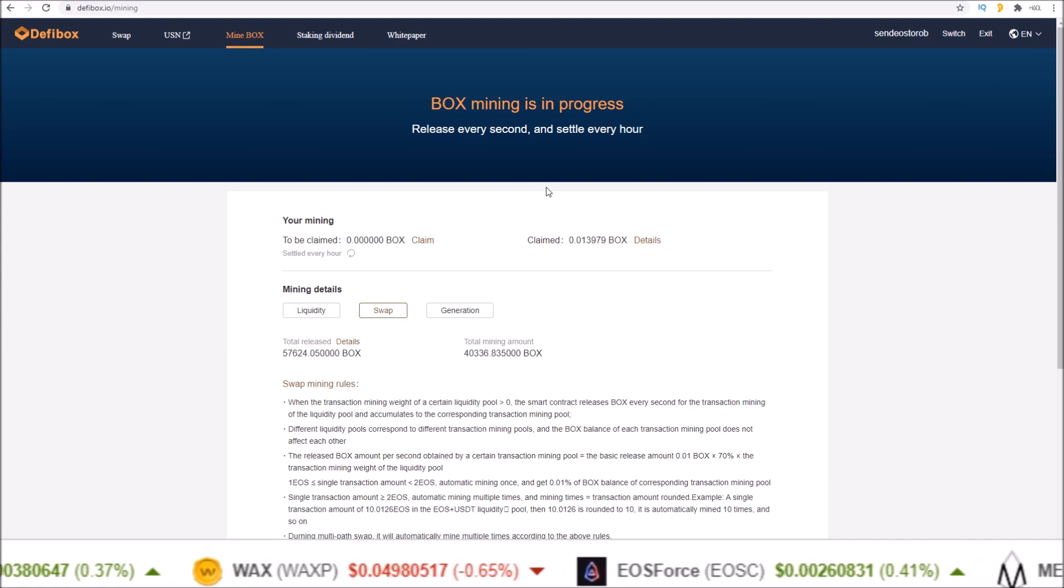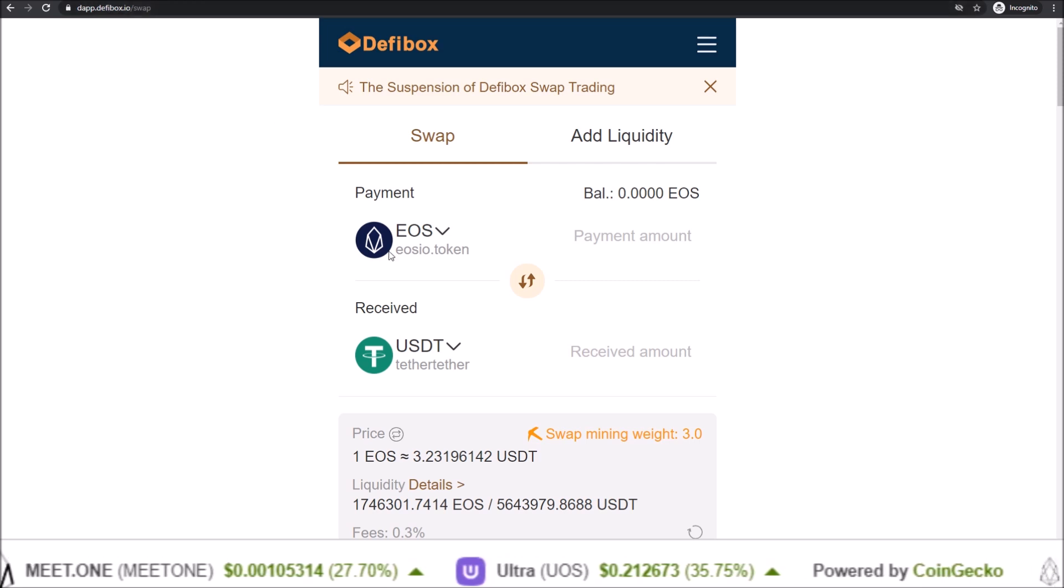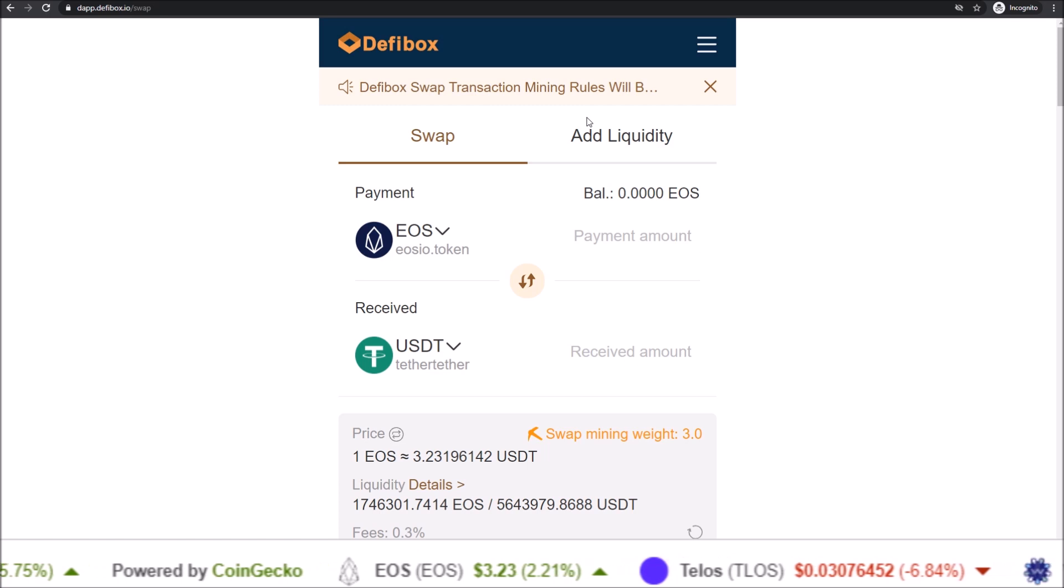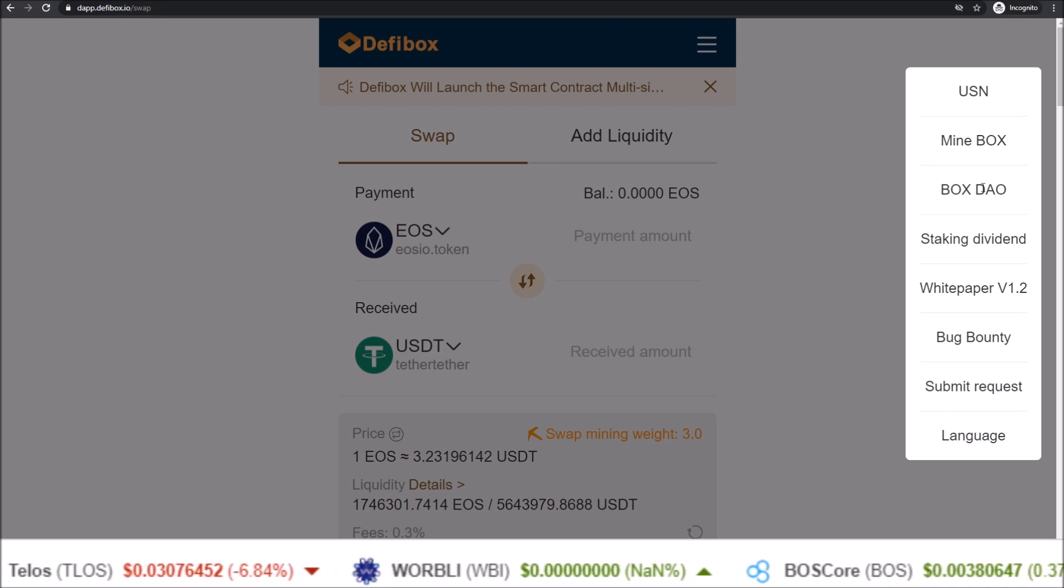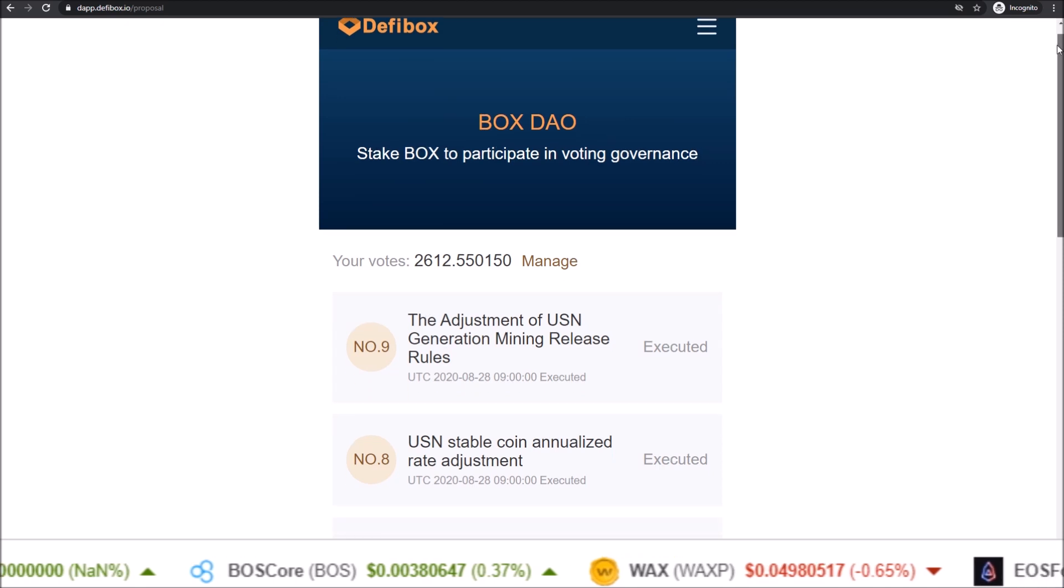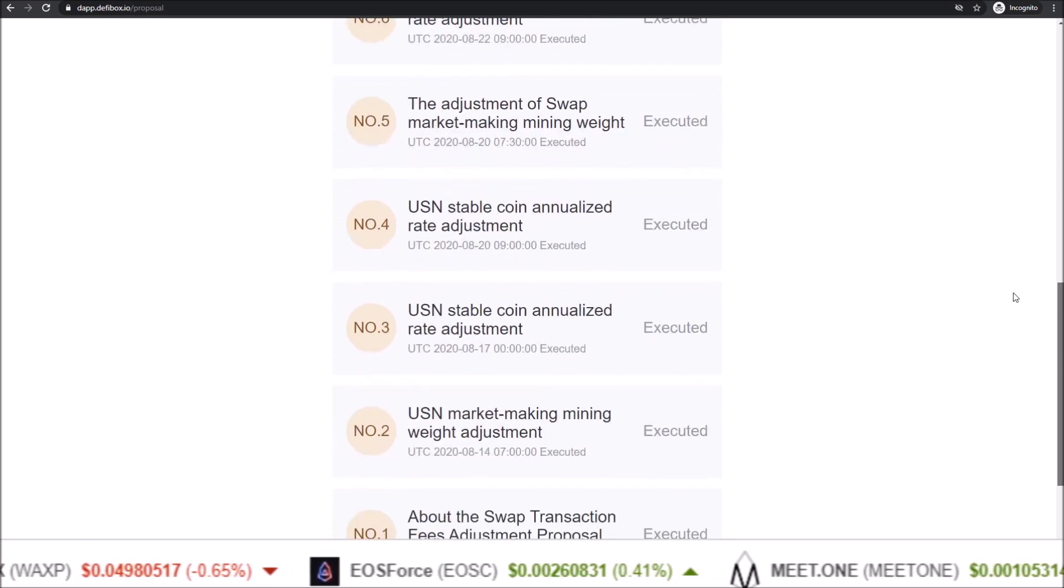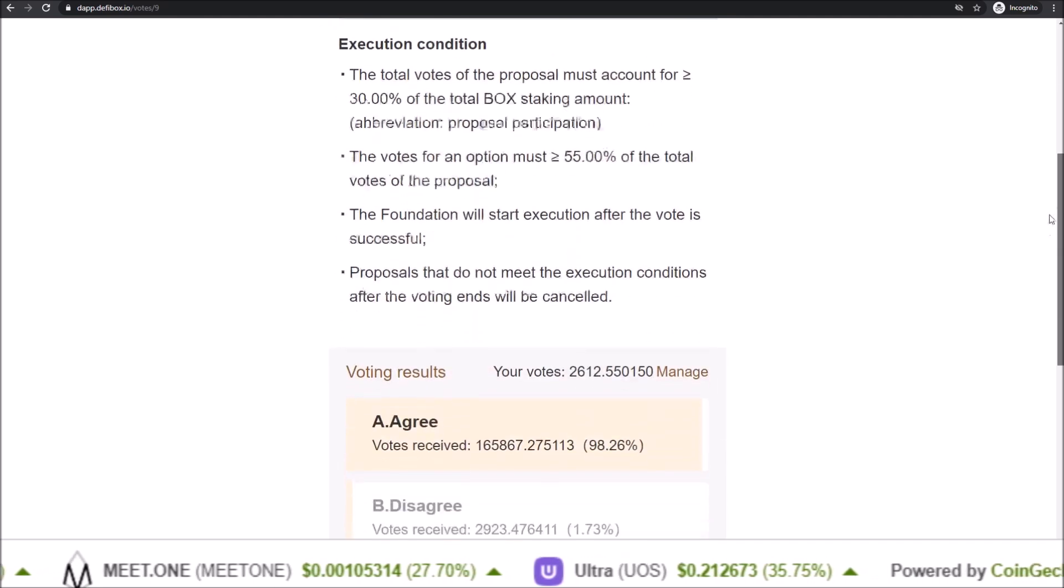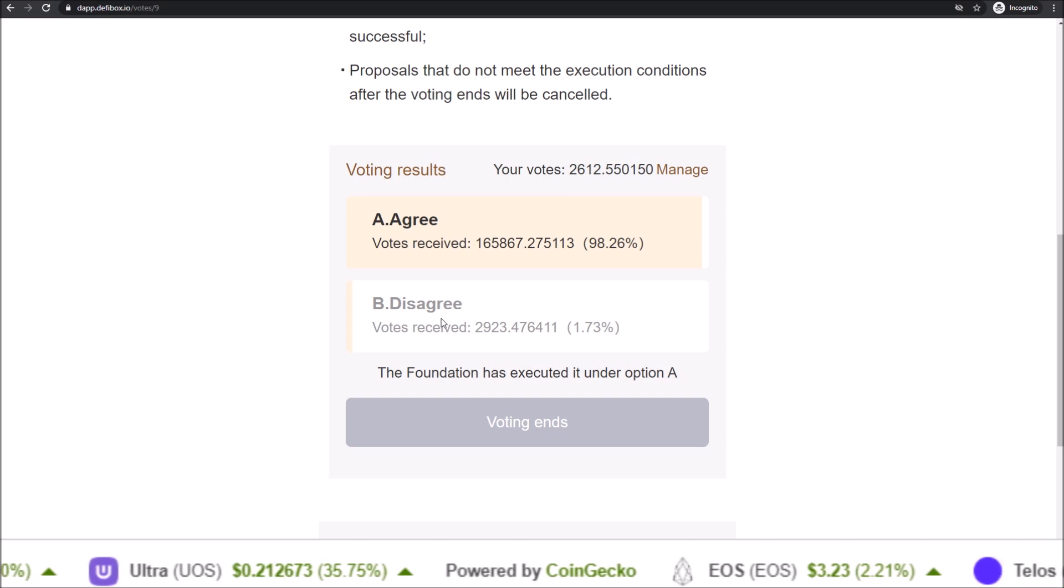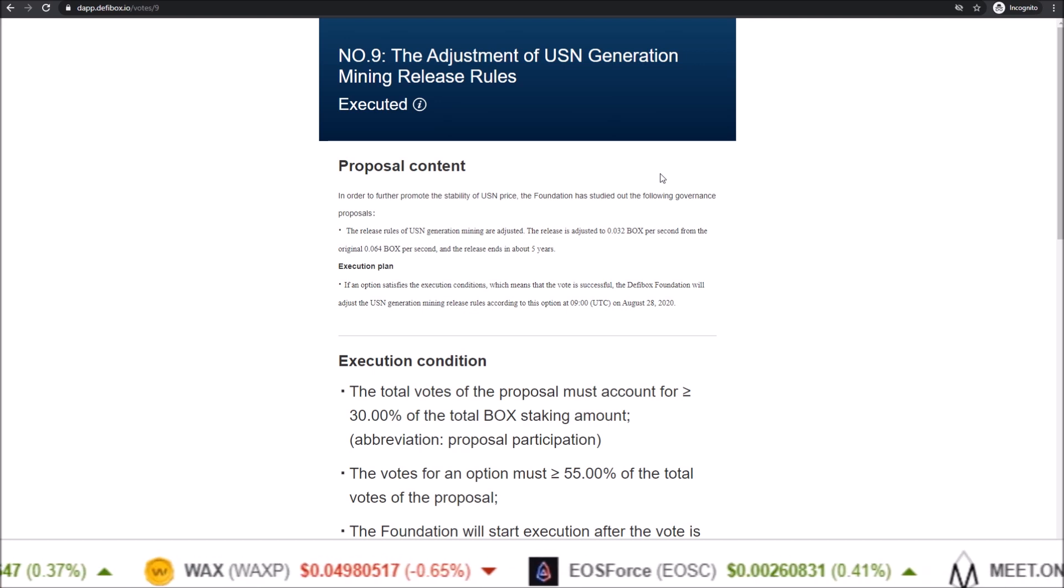The BOX DAO proposal portal can be found in the mobile version. So in mobile wallets that support DeFiBox or by visiting dap.defibox.io, it brings up the mobile version of DeFiBox. To get to the voting, come up to the triple line up here, click on that, and then BOX DAO. If you click BOX DAO, it will show you the proposals that you can vote on. There are no current proposals - all of these have been executed. But if there was an open proposal I could click on it and cast my vote, agree or disagree, and submit my vote.